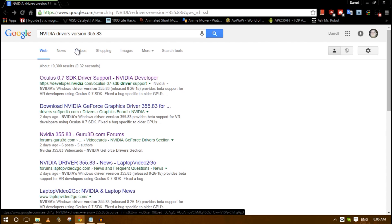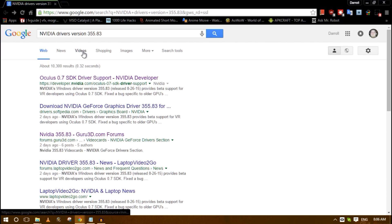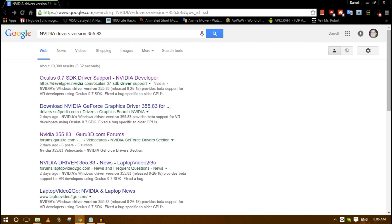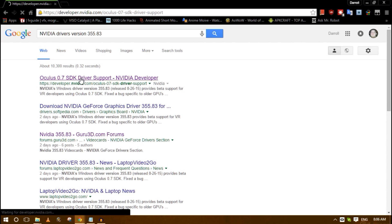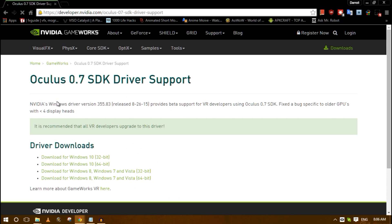If this doesn't work then I apologize and you can go search for another way to fix it. But Google the term NVIDIA drivers version 355.83 and go straight to the very first link, the one that's located at developer.nvidia.com. You're going to click it and you'll see it's Oculus 0.7 SDK driver support.